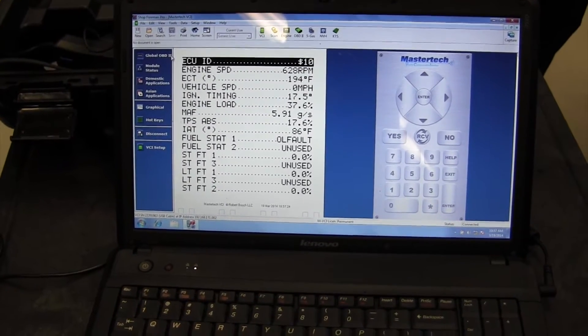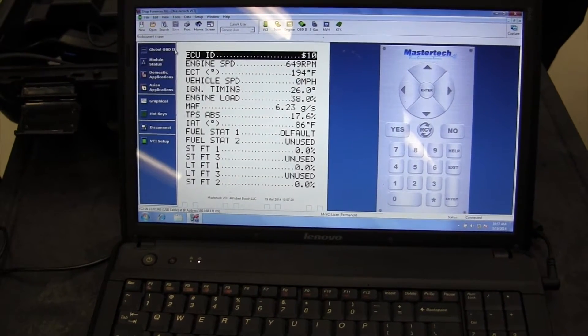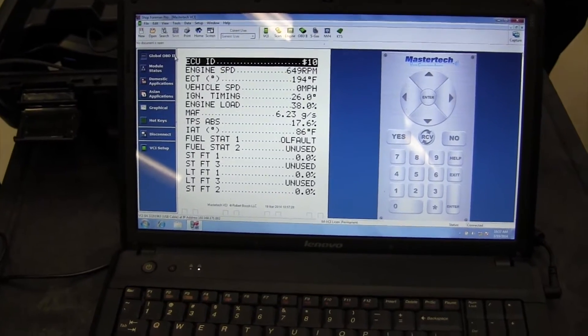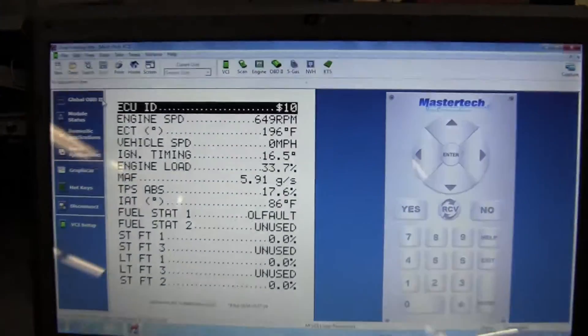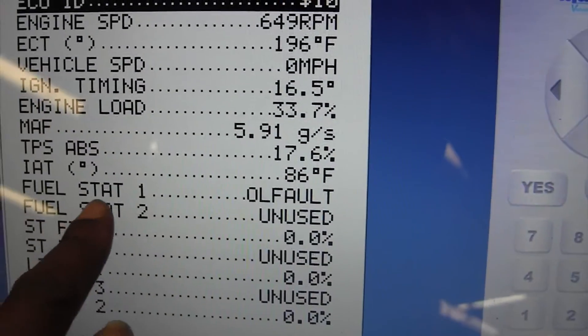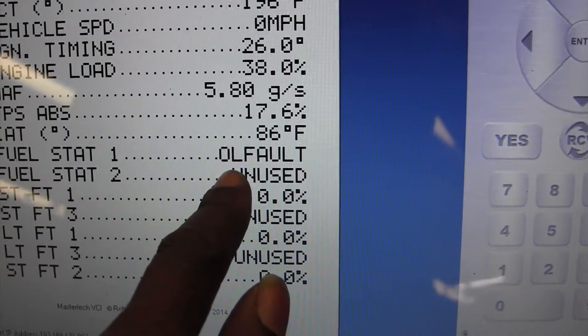I just want to see if it's in closed loop, that's all I'm looking for. There's the loop status. Oh, it's open loop. Right here, it's open loop. Right here, that's why it's probably saying zero. It's still in open loop.